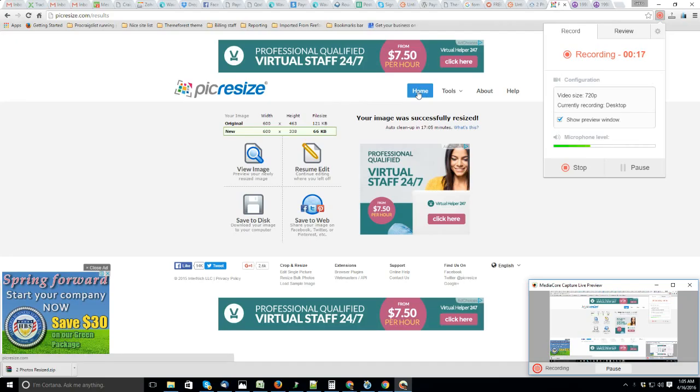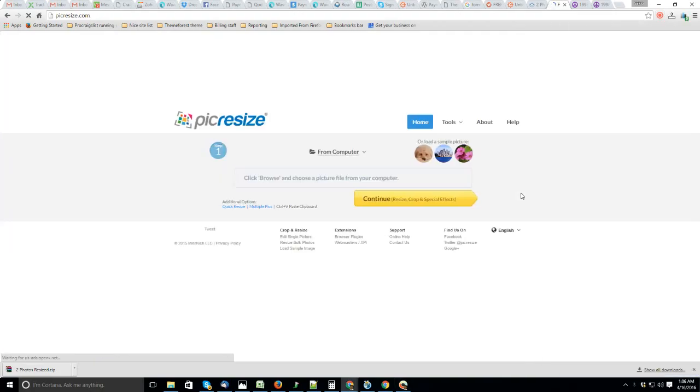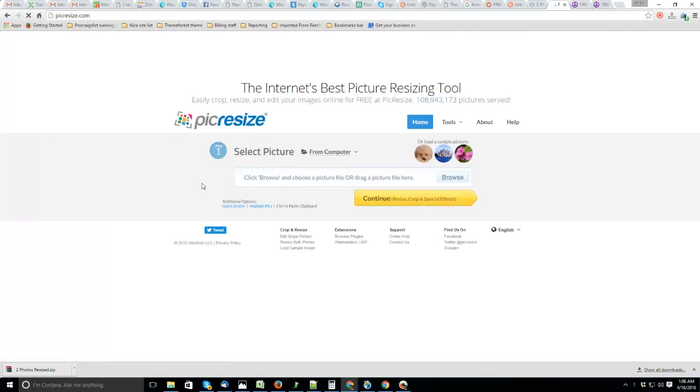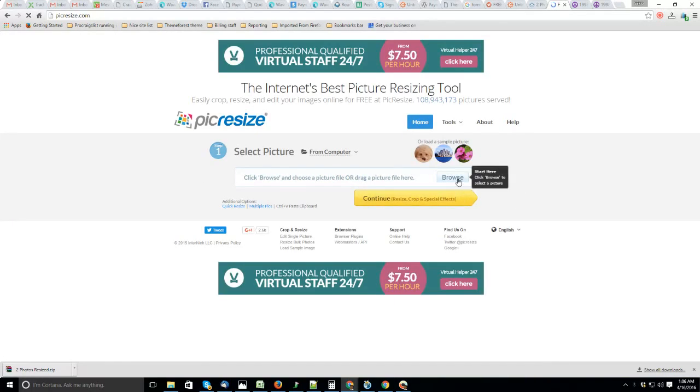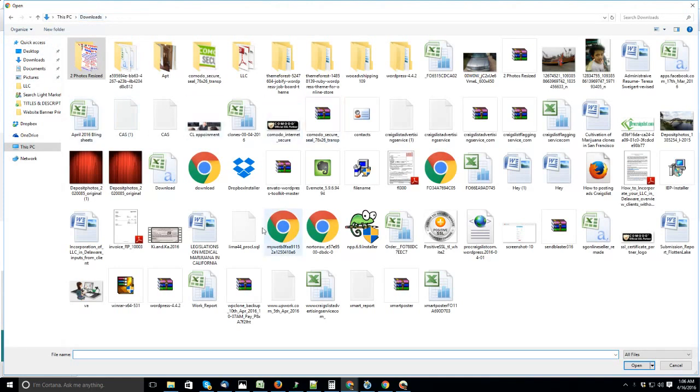It's totally free for every user. You don't need to pay any cents for this. Anyway, let's go to the home of picresize.com, then browse the images you want to resize. Let's pick one up.